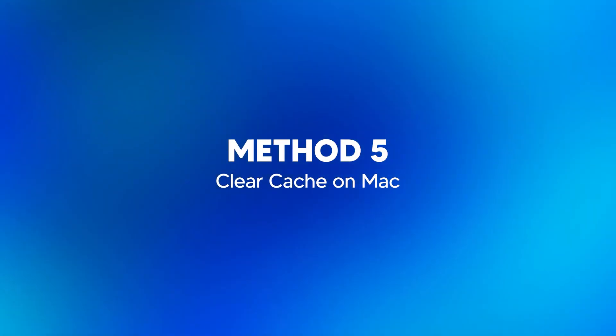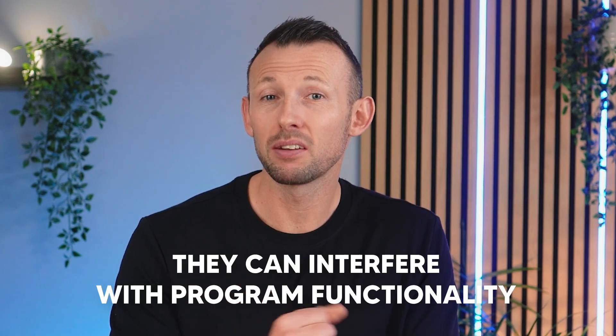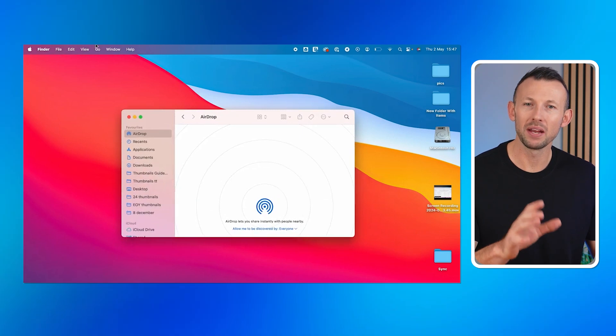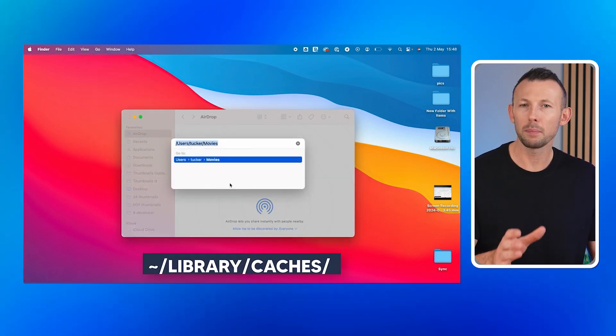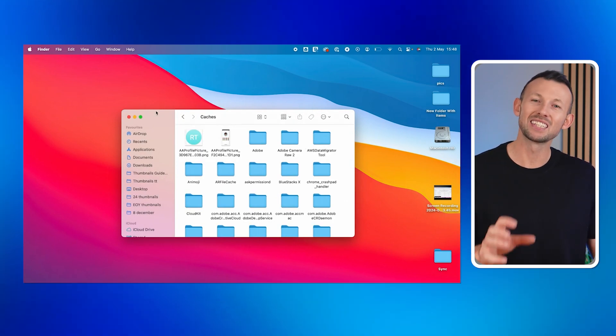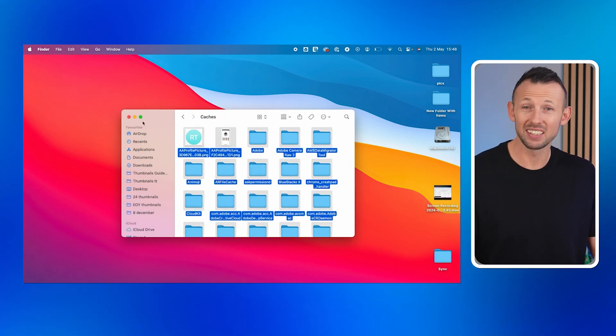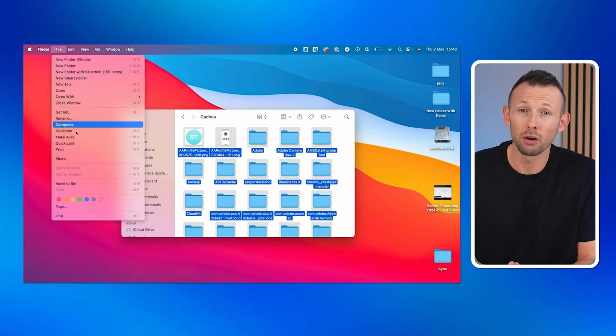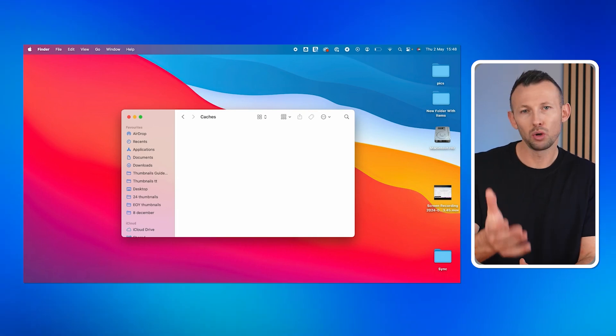If Word still isn't responding, the issue might be related to accumulated cache files on your Mac. Method five: clear cache on Mac. Clearing your Mac's cache is another effective way to fix Microsoft Word not opening. When too many cache files build up, they can interfere with program functionality. Step one: open Finder, then click Go in the menu bar and select Go to Folder. Step two: in the text field, type ~/Library/Caches and click Go. Step three: this will open the cache folder — look through the files and select the ones you want to delete. Clearing these cache files frees up system resources and can resolve issues with programs like Microsoft Word. I always recommend doing this periodically to keep your Mac running smoothly.